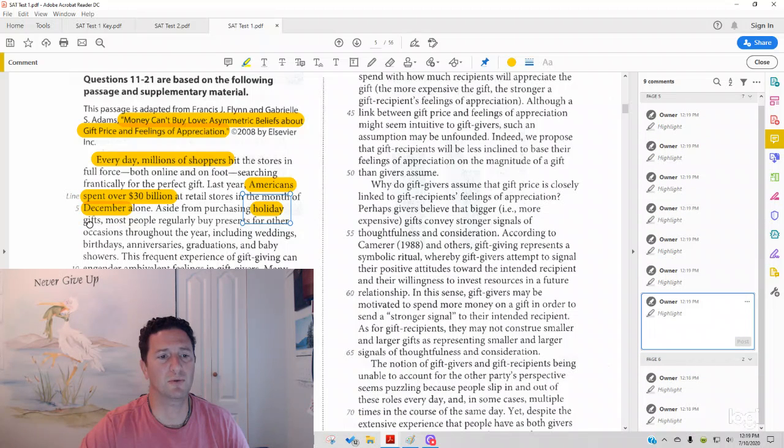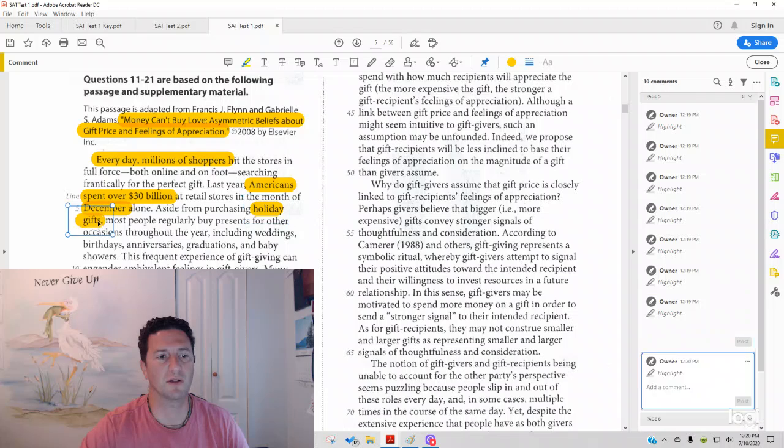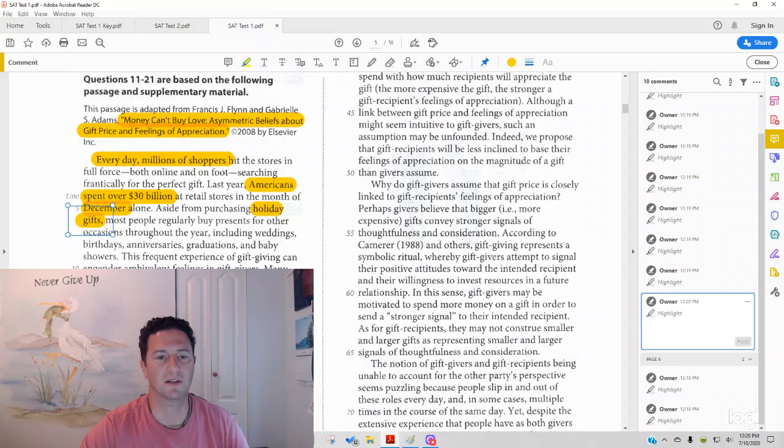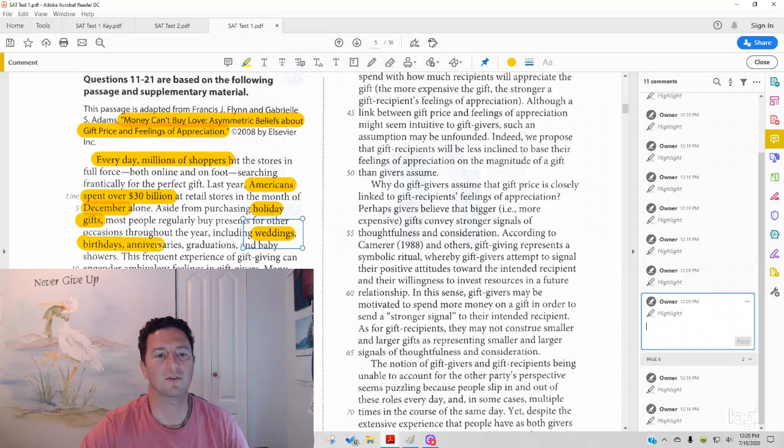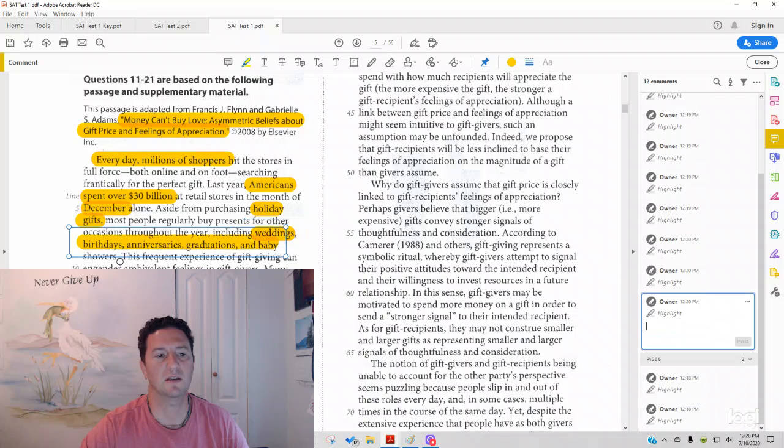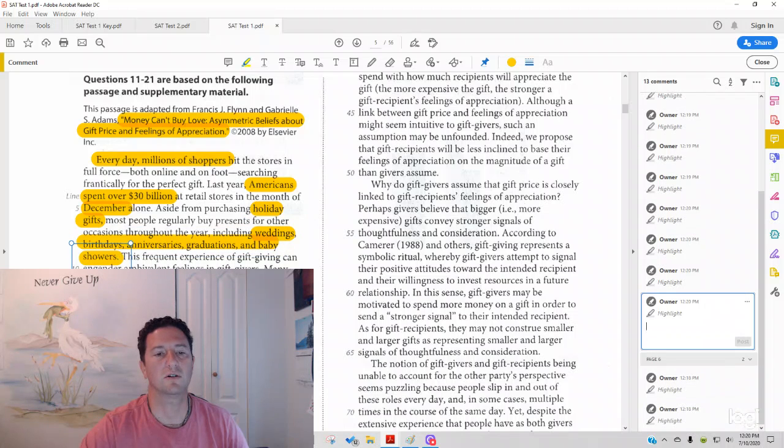Aside from purchasing holiday gifts, most people regularly buy presents for other occasions throughout the year, including weddings, birthdays, anniversaries, graduations, and baby showers.